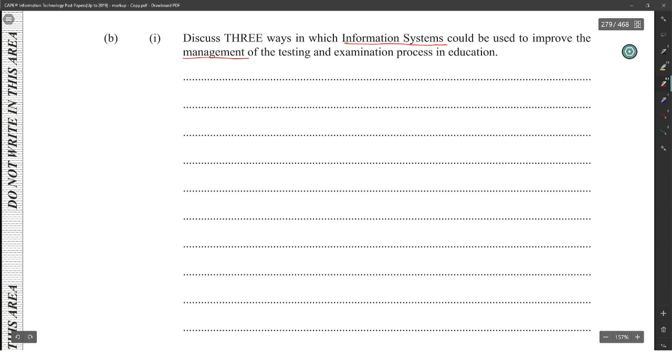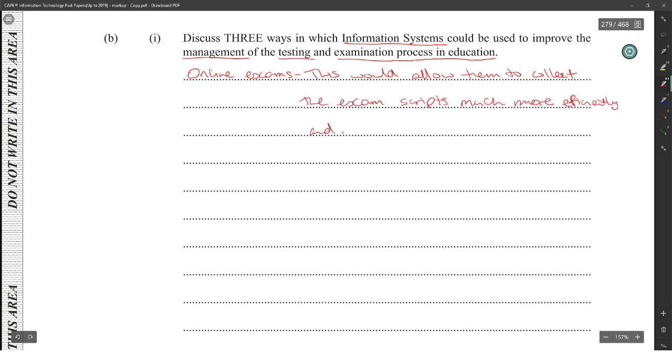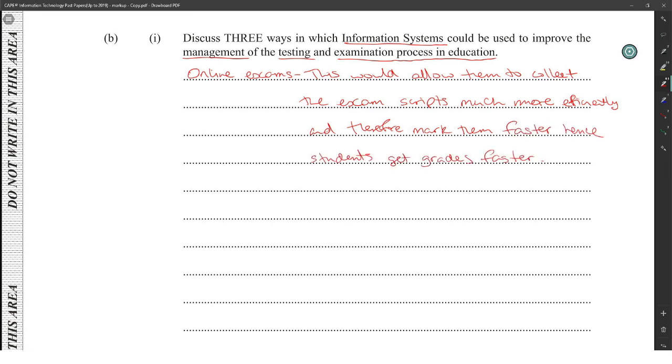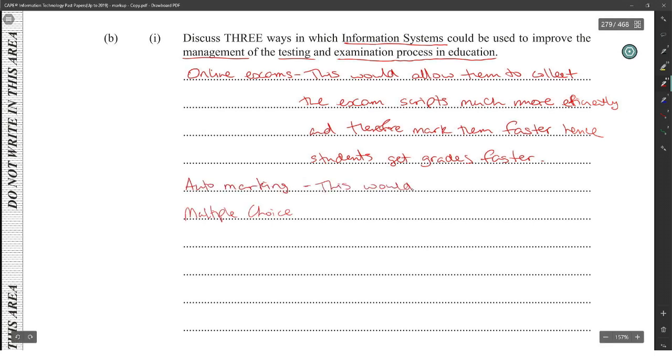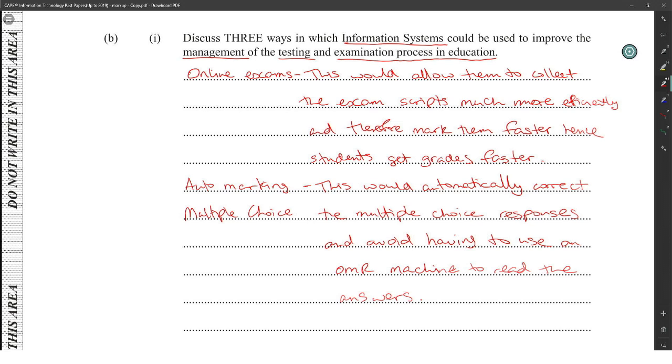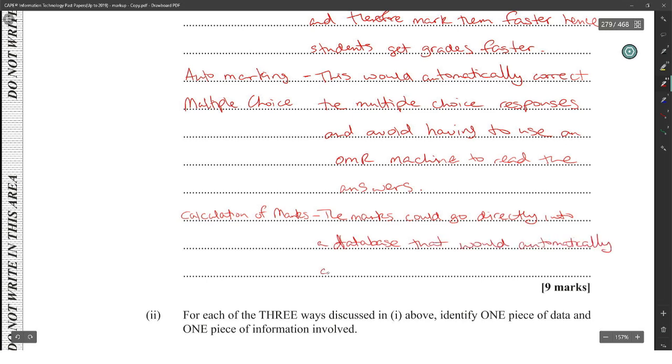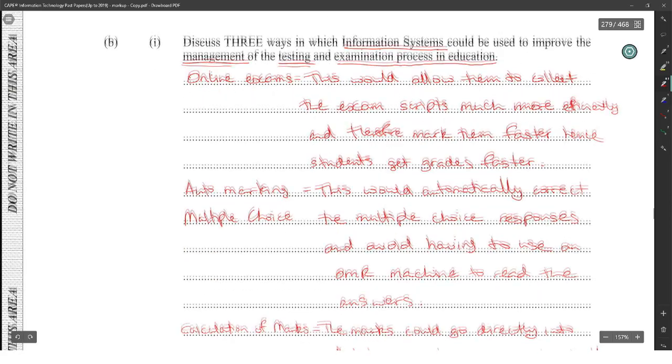So you could say provide online exam. This would allow them to collect the exam much more efficiently and therefore mark them faster and deliver the grade faster. You could have auto marking multiple choice. They would automatically correct multiple choice responses and avoid having to use an OMR machine. Then I could have management and testing, calculation of marks. The marks would go directly into a database that would automatically calculate and generate the answer. Those are three straightforward ones.